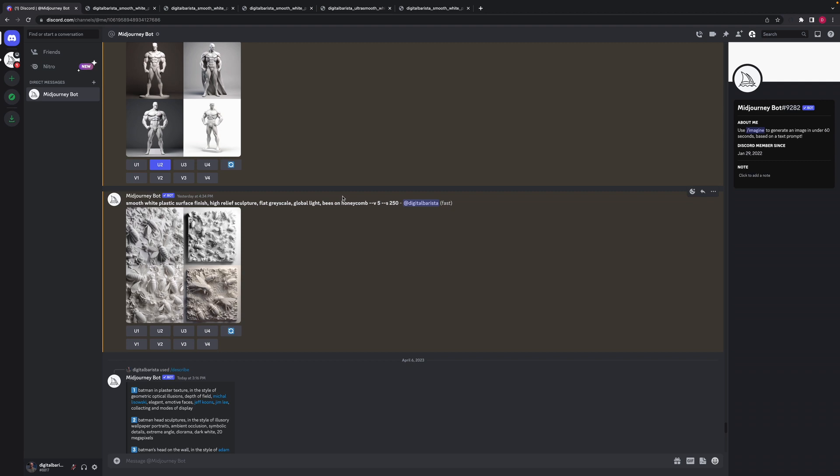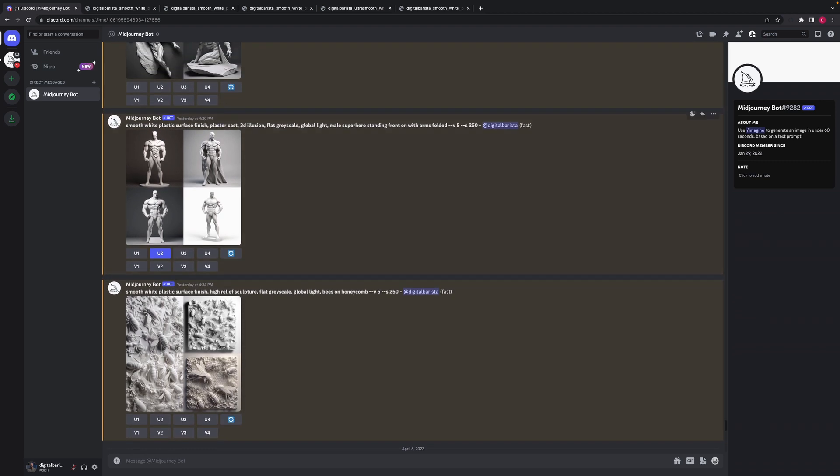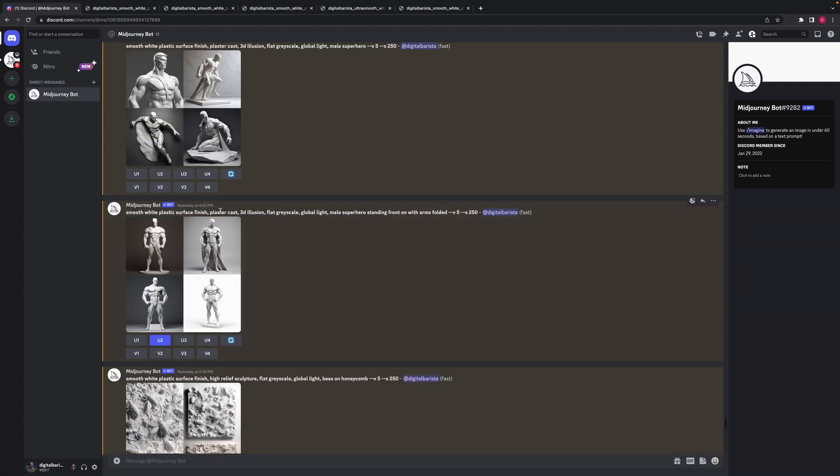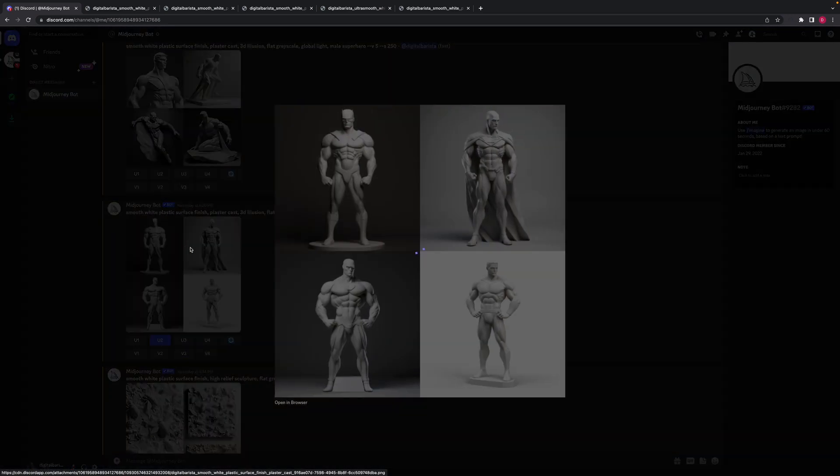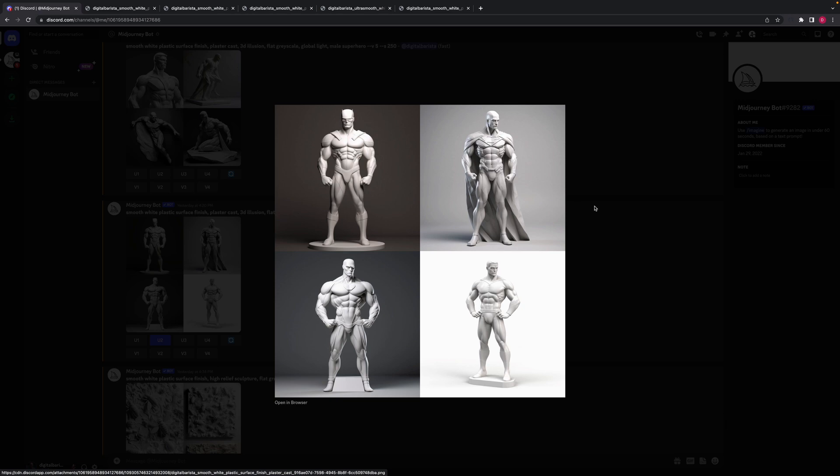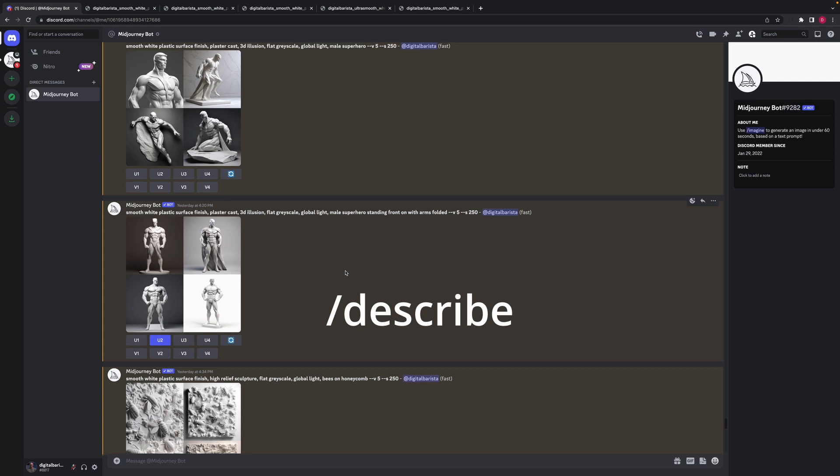But you can start to see the types of languages that can give you consistent types of results. So in this example here, when I changed it from high relief sculpture to plaster cast, it gave me a very different, like a little figurine type sort of result there with this male superhero. I quite like that one. So language is certainly important when it comes to putting those prompts together. And this new function forward slash describe from Midjourney is going to make your job a whole lot easier to produce the types of images that you want.